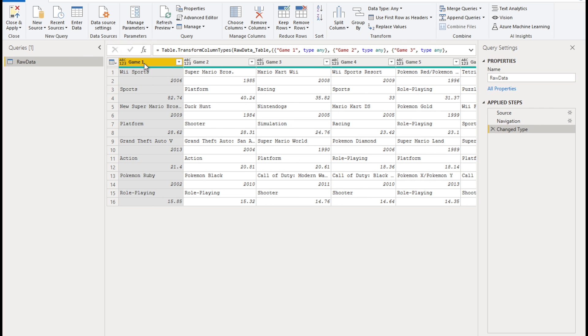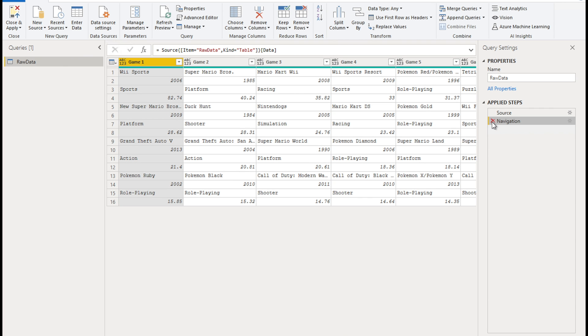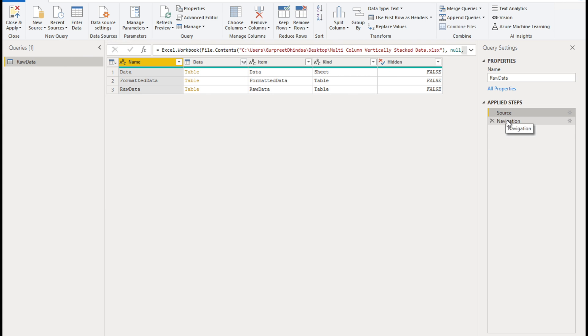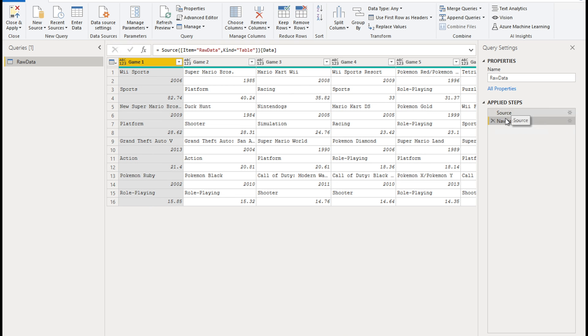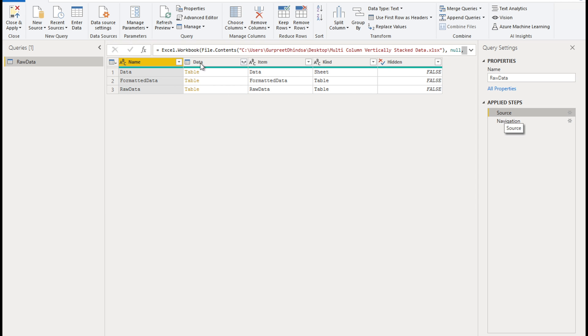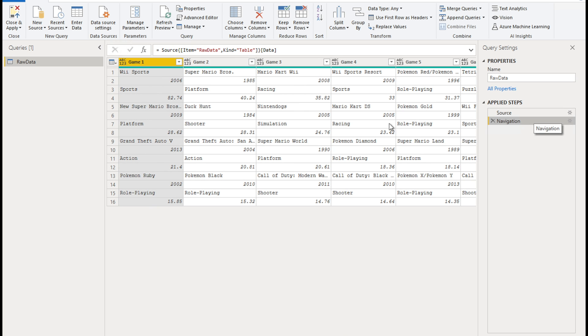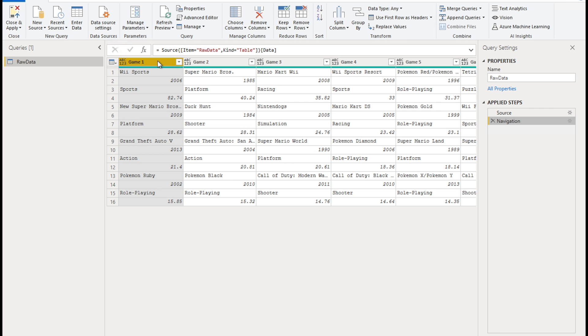Now, the first thing you see on the right hand side is that we have got this change type applied, we don't need that in applied step. So always keep it clear. We want to keep the applied steps always clear. So up to navigation is fine. So source is bringing in all those things. And then we are navigating into that particular table, which contains the raw data. So this is where we get started.